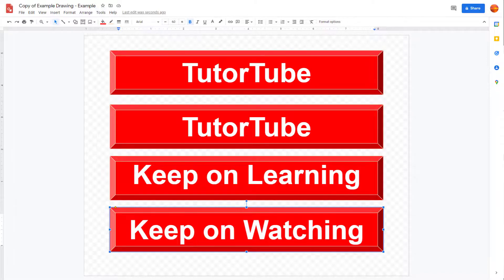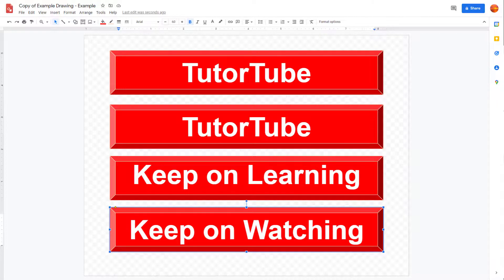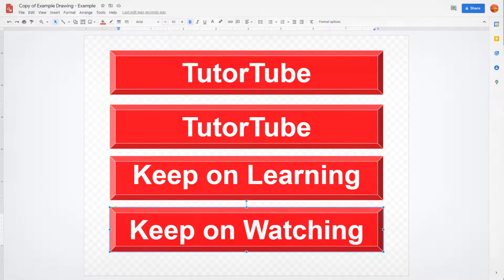So hope you guys learned something as always. And as always, please like, comment, share, and subscribe.